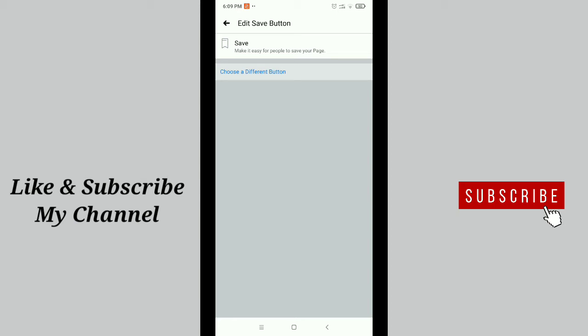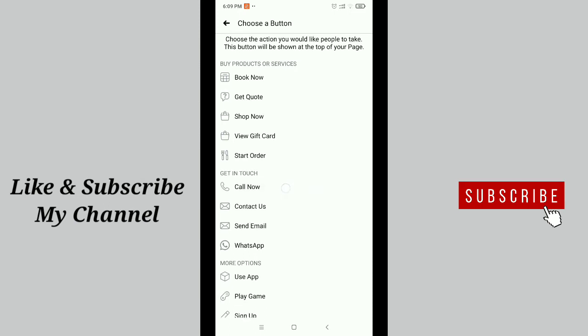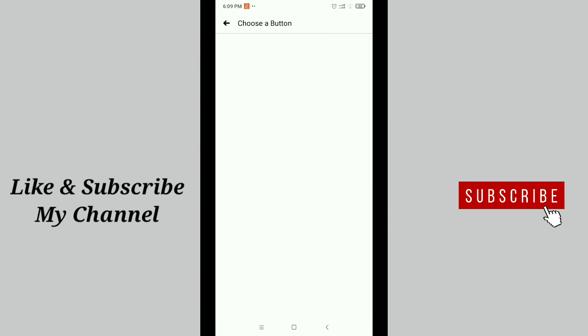You'll get an option to choose a different button. Just tap it and then here you can see the option call now. Just tap it.